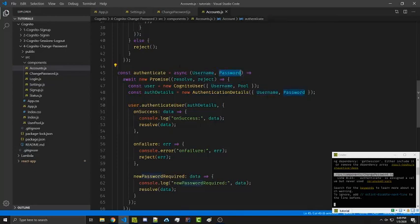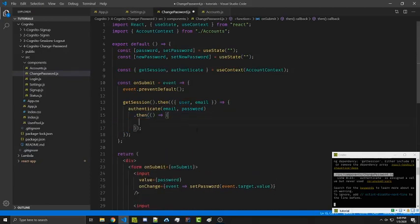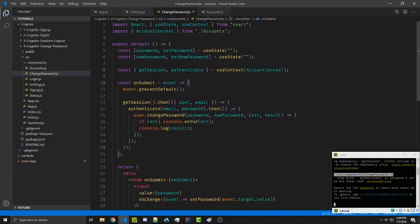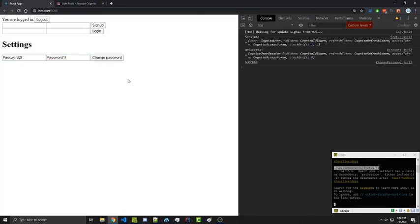Going back to accounts, we see that authenticate needs a username (which is the email) and a password. We can call authenticate with those values, use dot-then assuming everything went well, and move the changePassword code into that callback. On failure it will reject, which is fine. Our current password is now 'password2', we change it back and see 'success' plus an onSuccess callback because we authenticated again. This isn't technically required, but it's more user-friendly for cases where a cookie has expired.